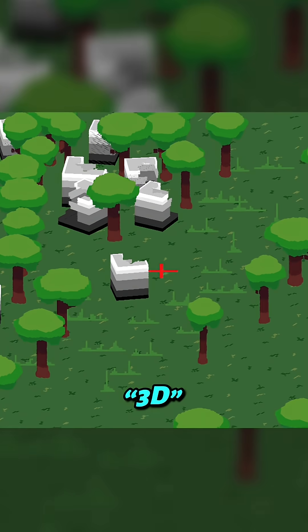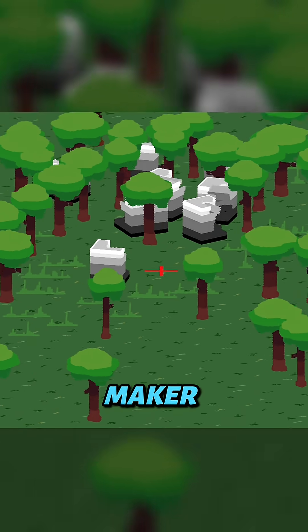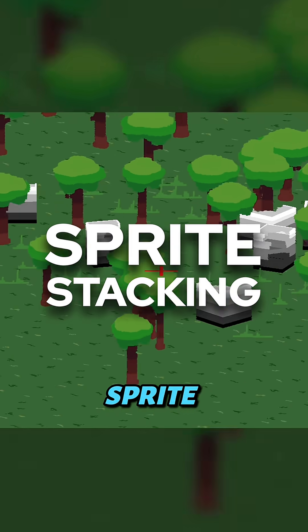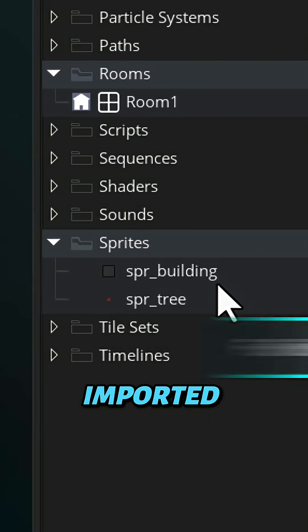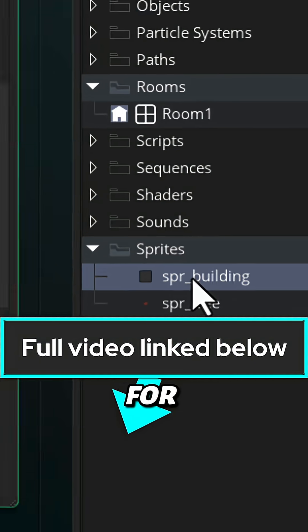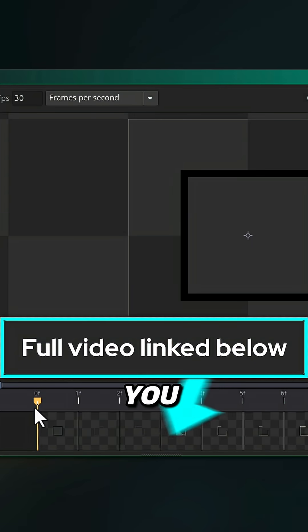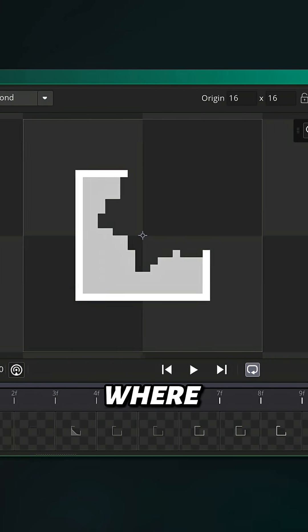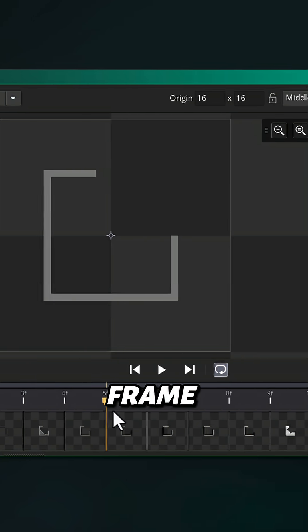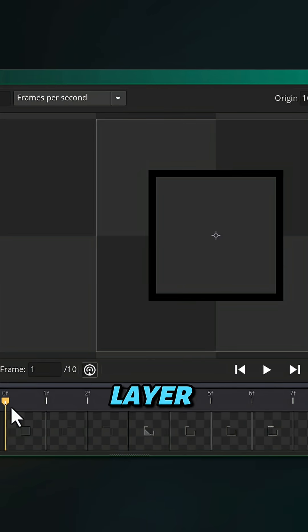Here's how you can make a 3D game in Game Maker by using sprite stacking. I've imported a sprite here for the building. You can see it has multiple frames where each frame is a layer to be stacked.